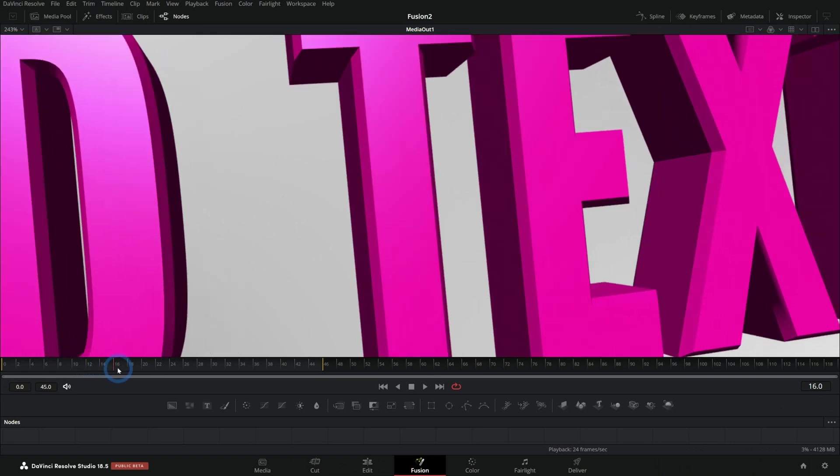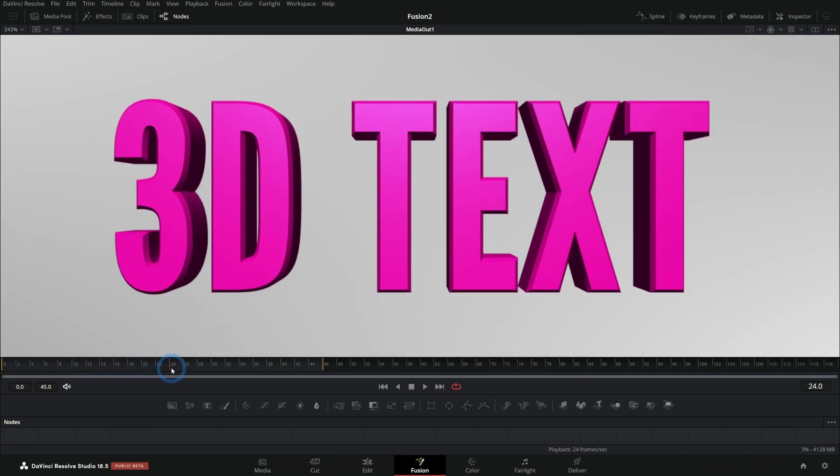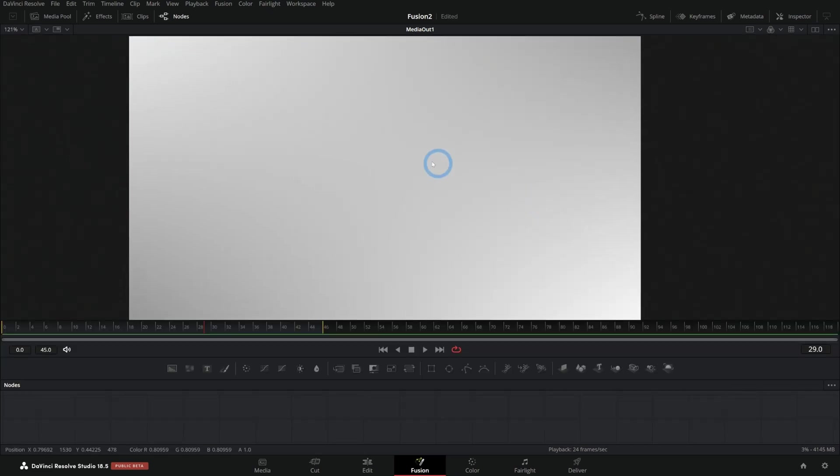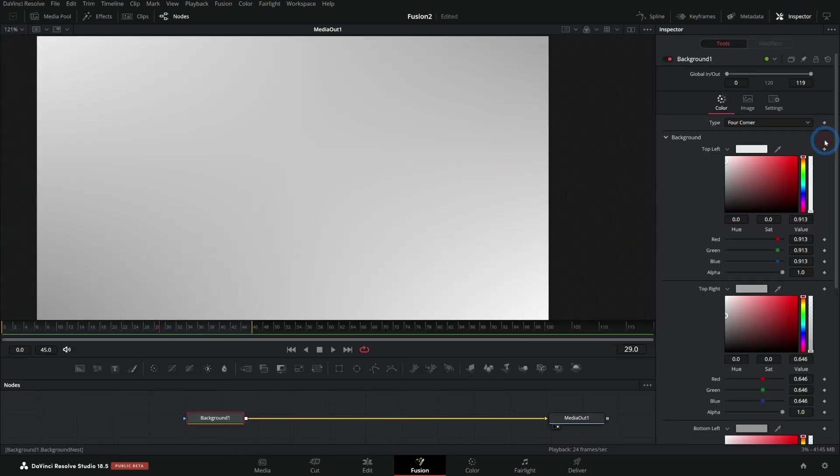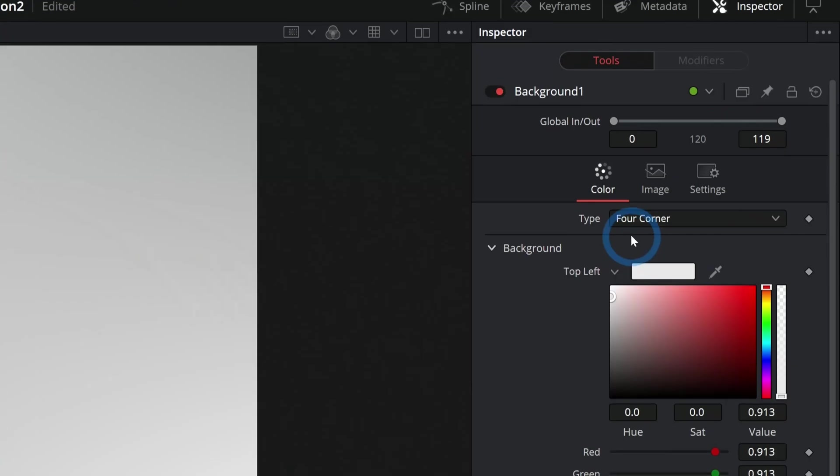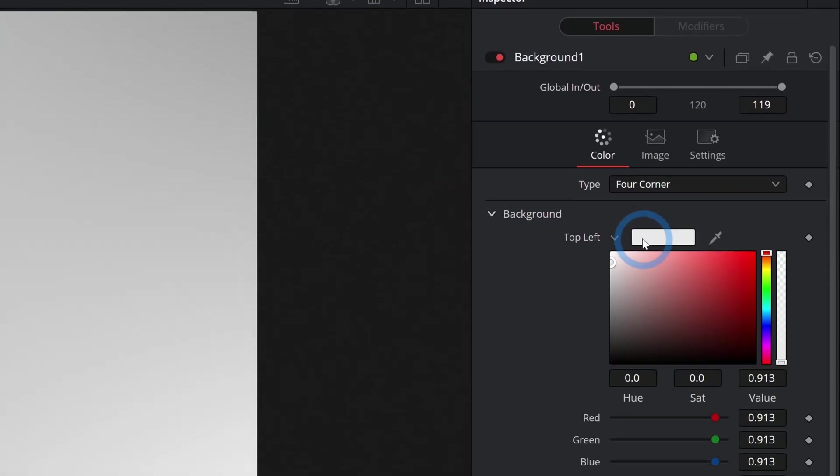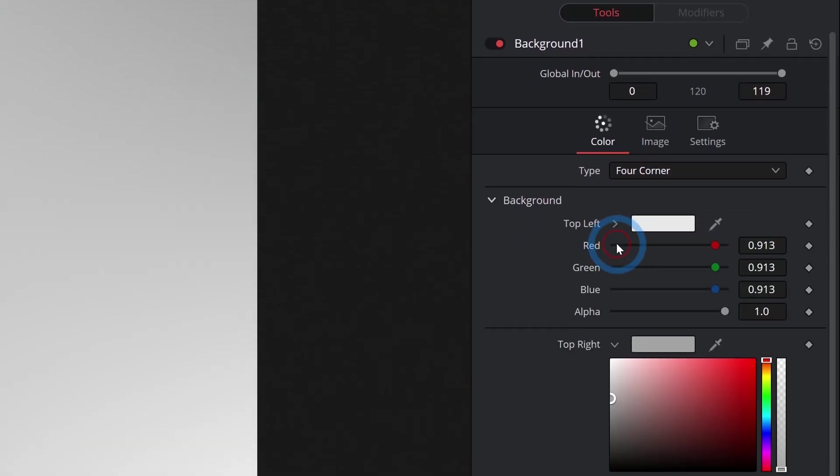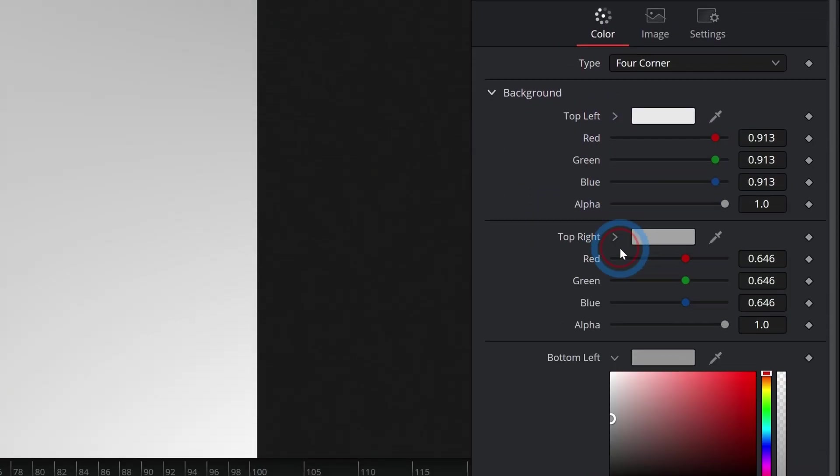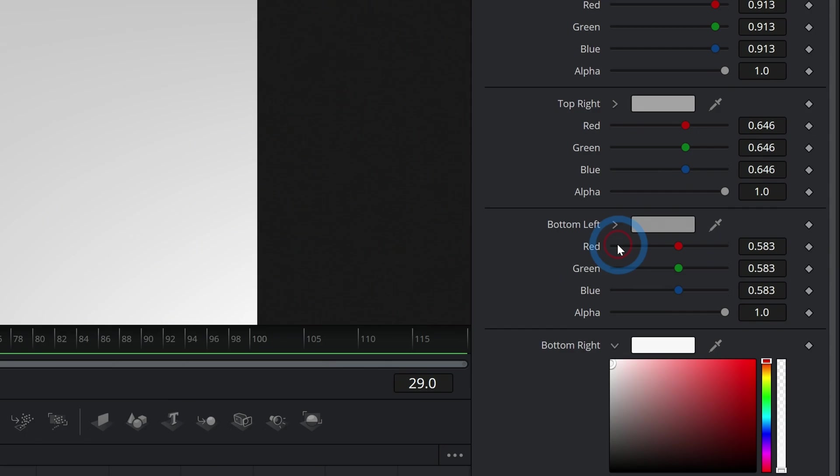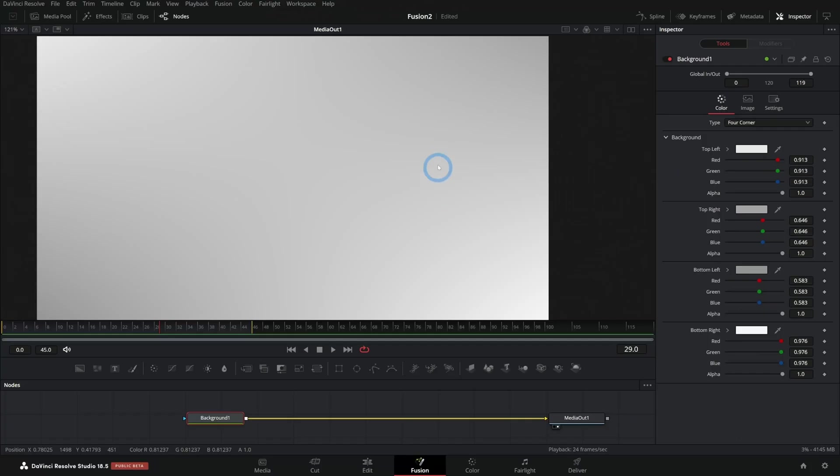This is a really cool effect that you can do even in the free version of Fusion, and you don't even need to know that much about 3D. Let's back up and I'll just start with a blank white background here. This is just a background node set to four corner with kind of white, gray, and white colors, just so there's a little bit of variety in the background.